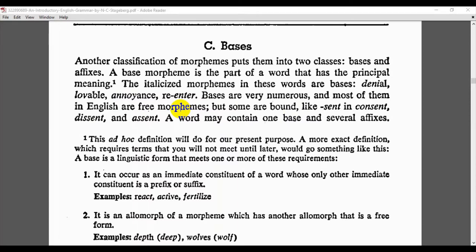You might ask: how does a base carry the principal meaning if it is a bound morpheme? Well, some bound morphemes actually carry the meaning. They don't have meaning by themselves as individual words, but when they are attached to affixes, they have meaning in that way. Most bases are free morphemes that can stand alone, but some are bound morphemes that carry meaning.